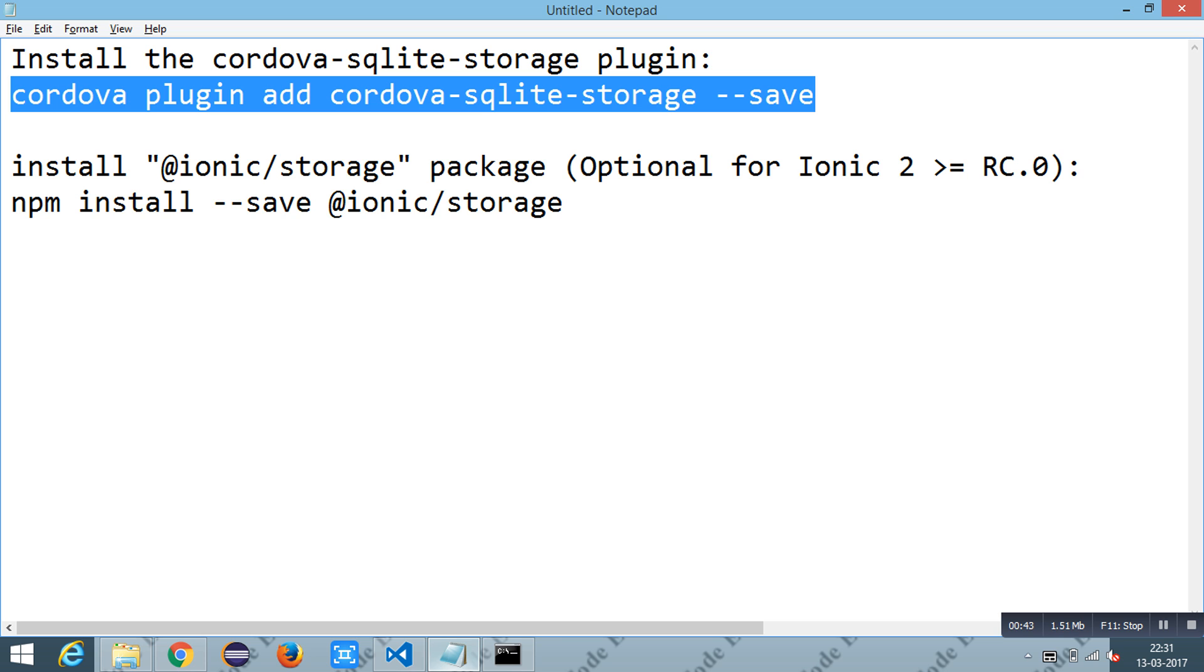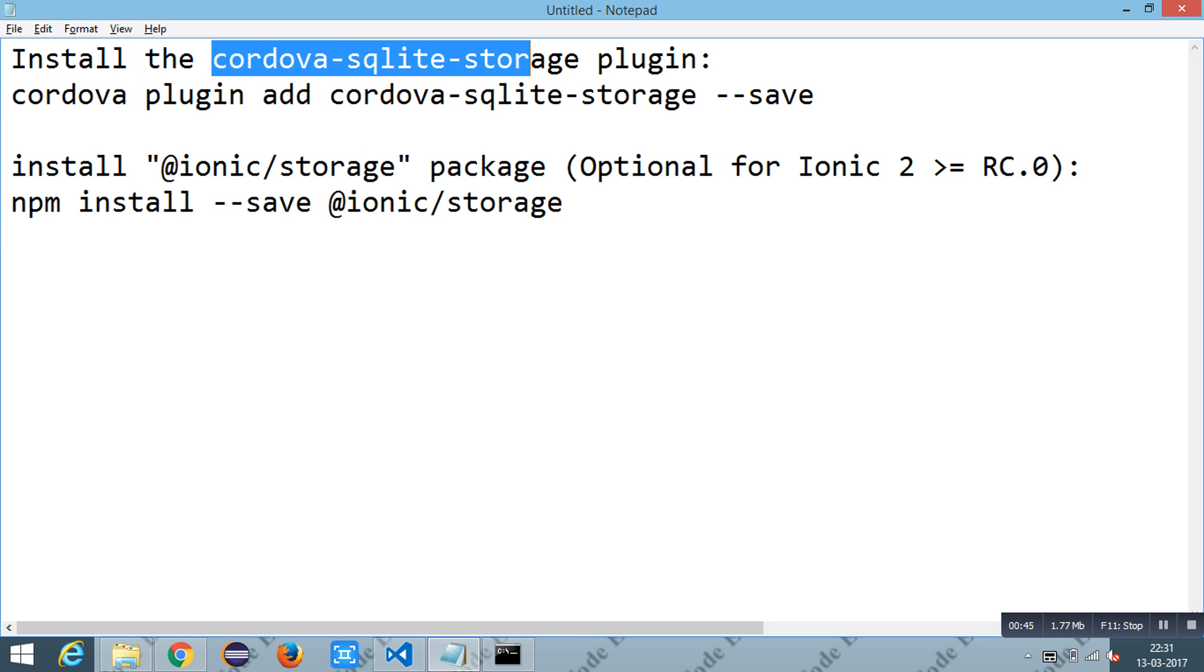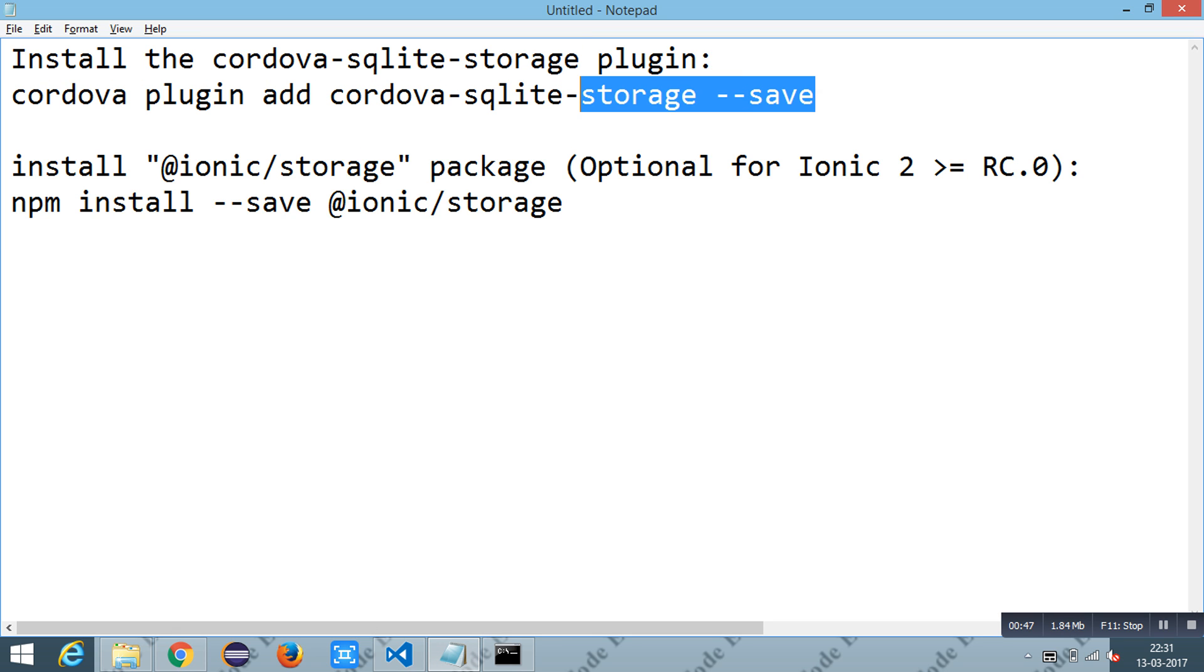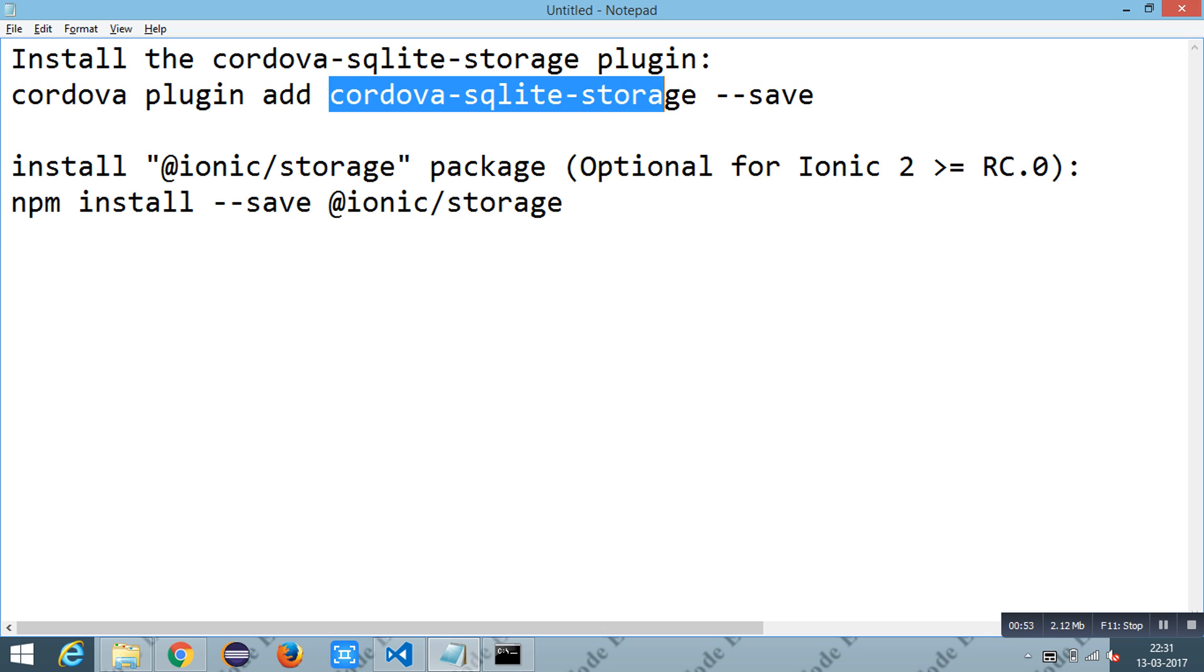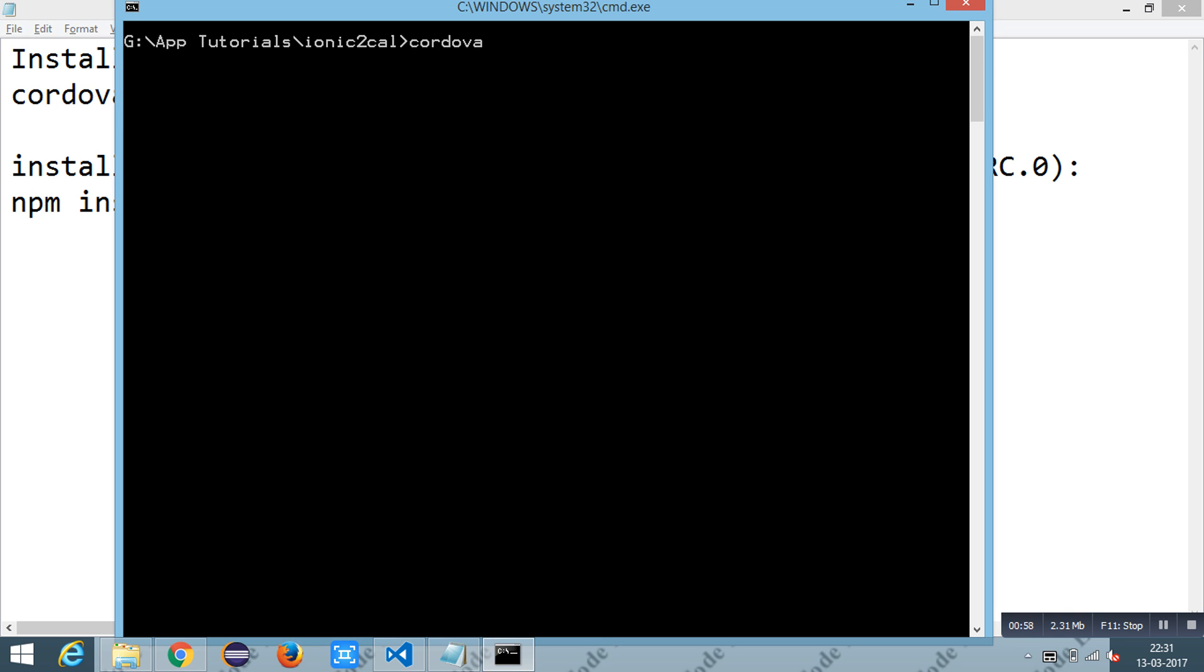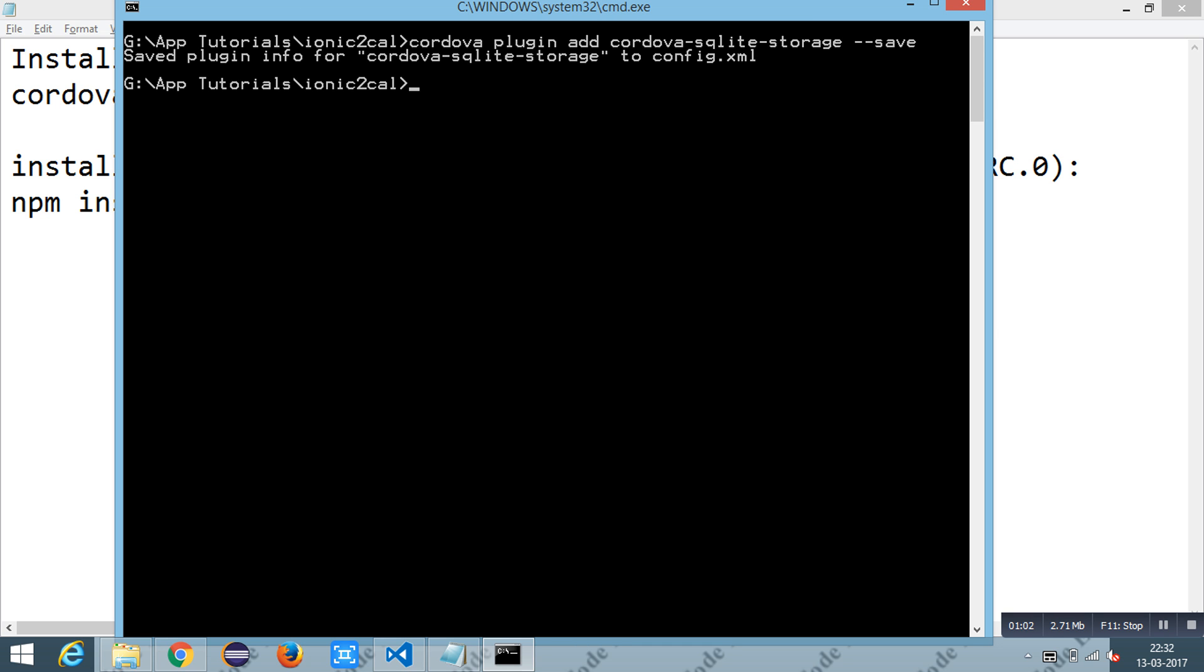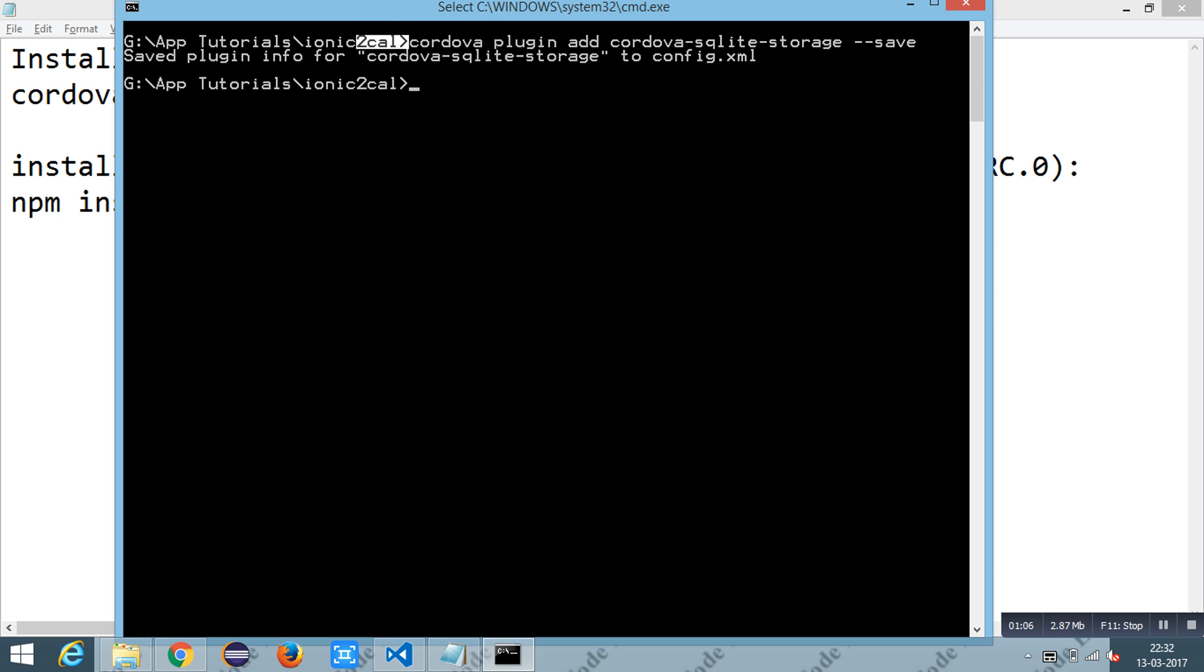First, you need to install the Cordova SQLite storage plugin. You can use the command 'cordova plugin add cordova-sqlite-storage'. You have to run this under the root of your project.